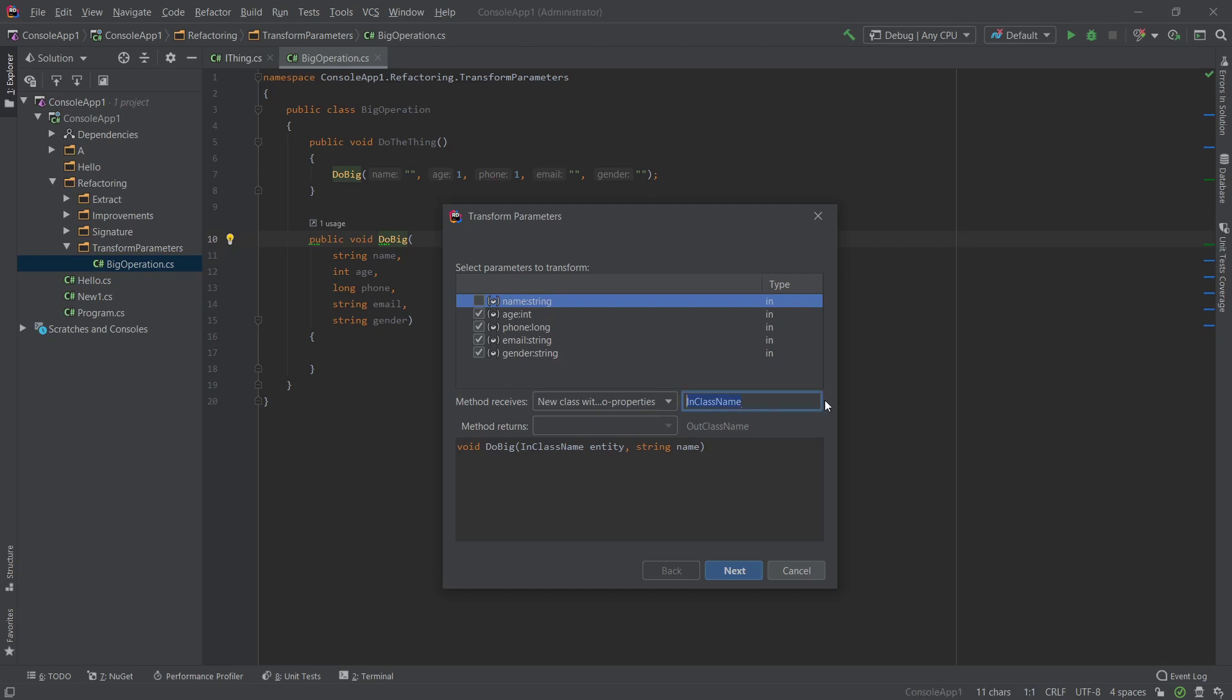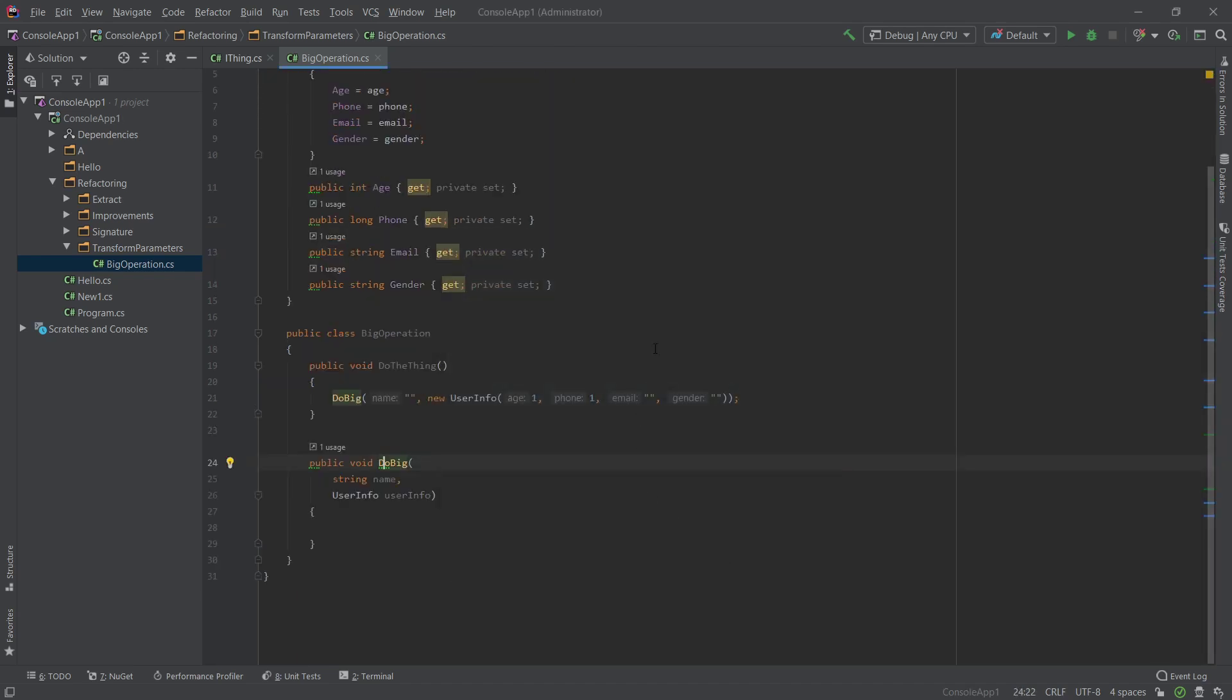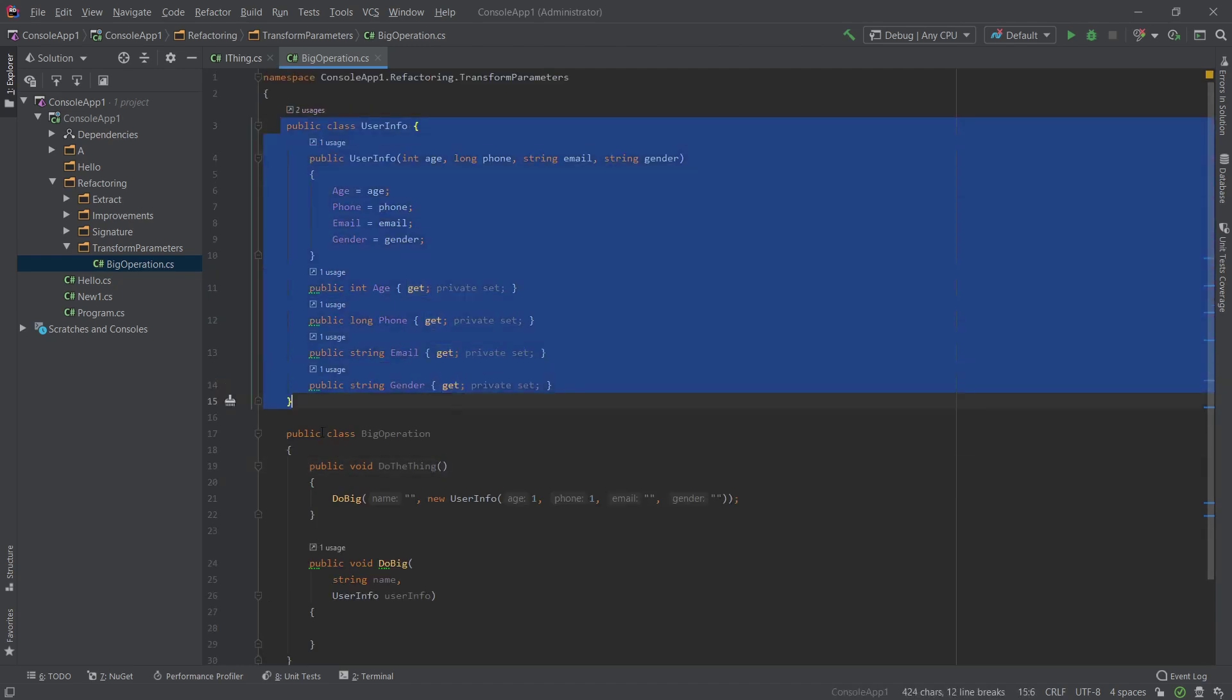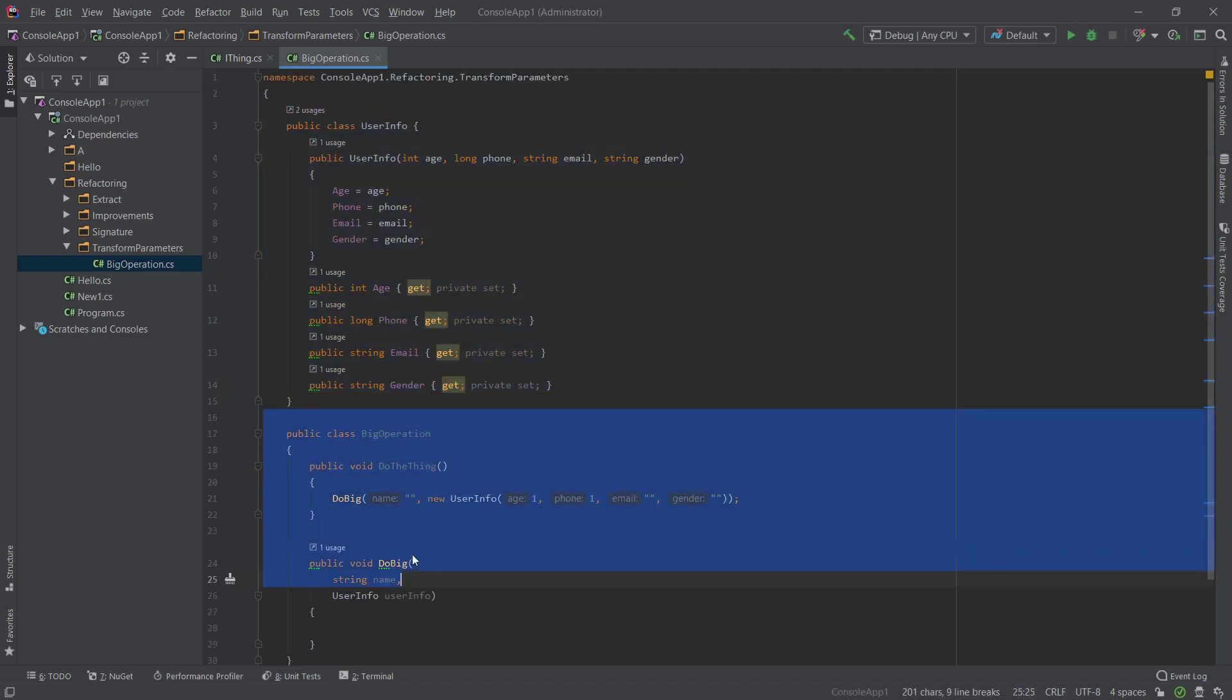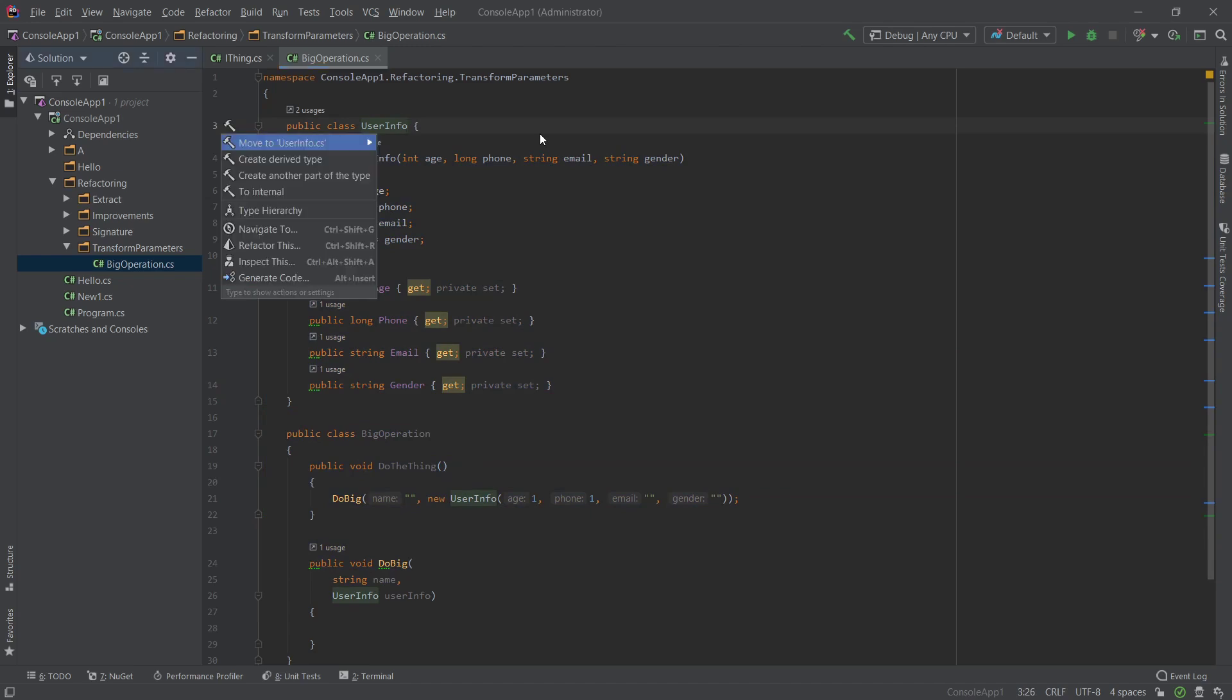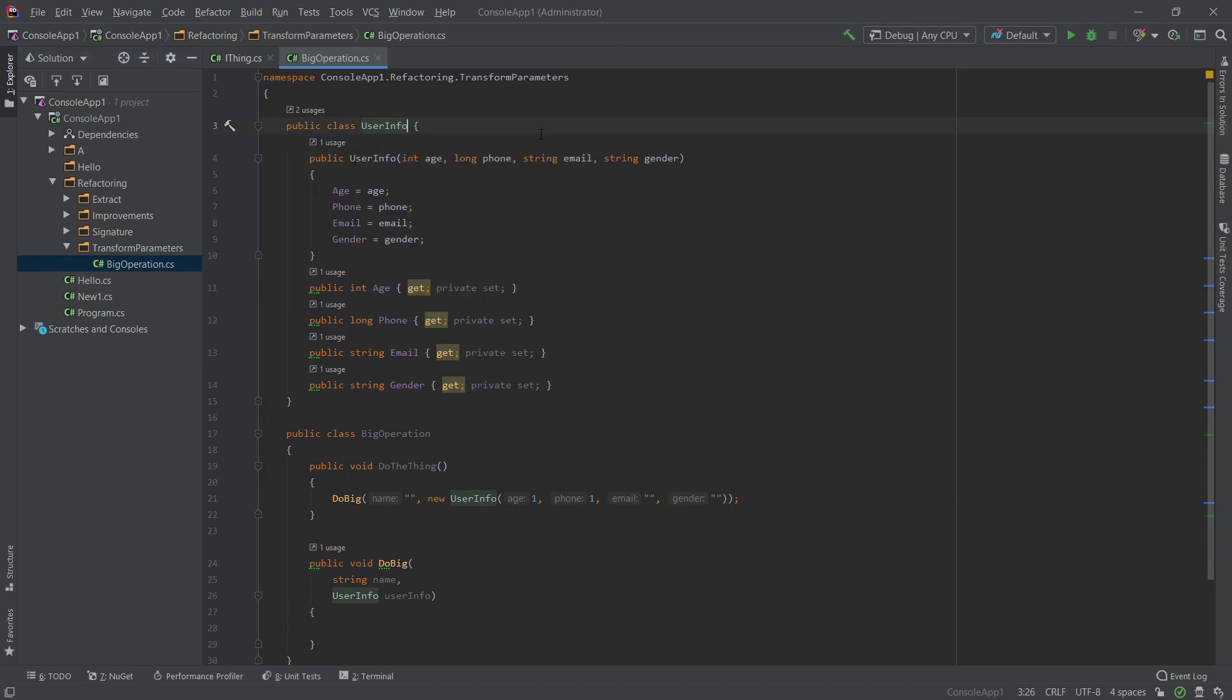We will extract. Let's call this something like user info. All right. And let's click next. All right. And here you can see what happens. It will create a class for us outside of the class where we've been using it. And again, we can use the extraction function move to folder wherever we need to move it.